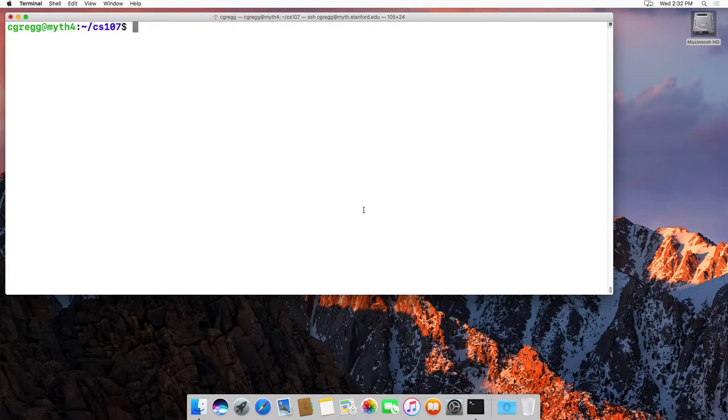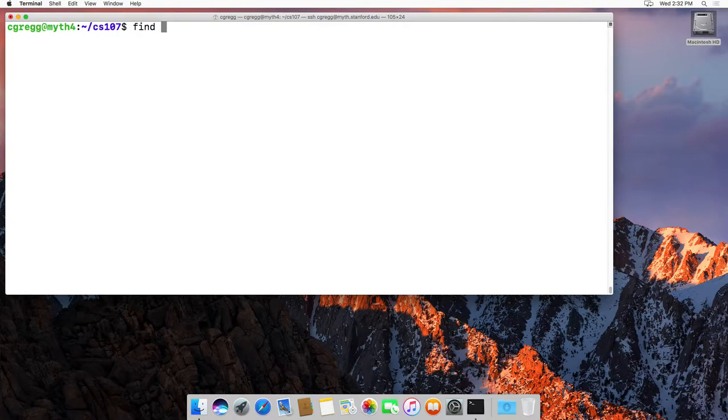It's a little bit strange the way it works, but what you do is you type find, and then you type the directory you're in. If you want to search from your current directory, you just type a period because that stands for the current directory. Then you type "-name" if you're searching for a name, and then in quotation marks you put the file you're looking for.